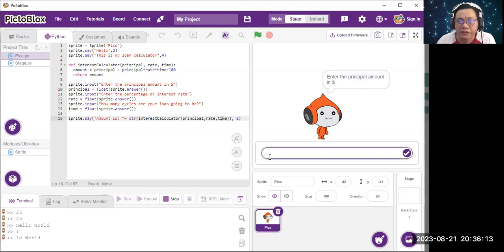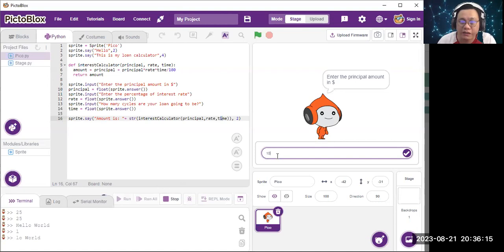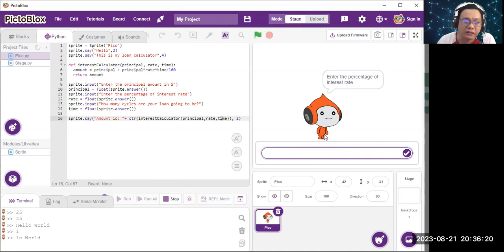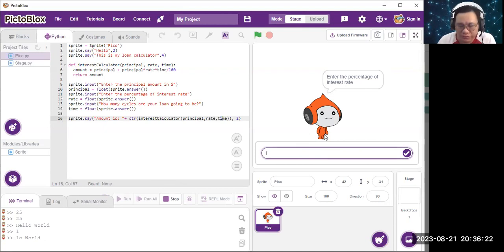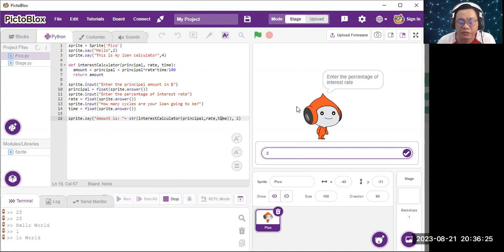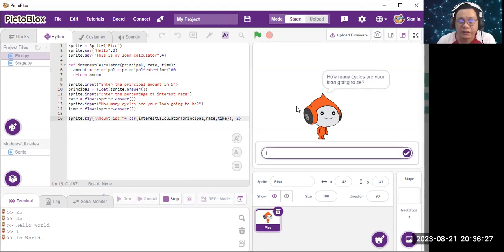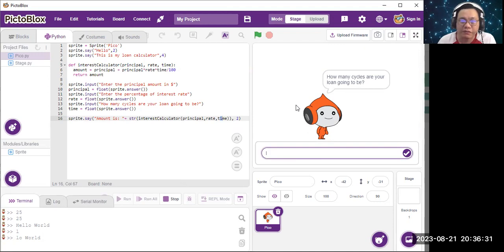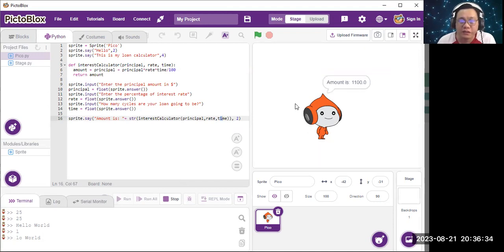Okay, the first one I'm going to enter 1000. And the interest rate, let's say I'm going to use 2%, and how many cycles, I'm going to insert the number 5 for this. The amount is 1000. That's a little bit too short, I'm going to make it longer.